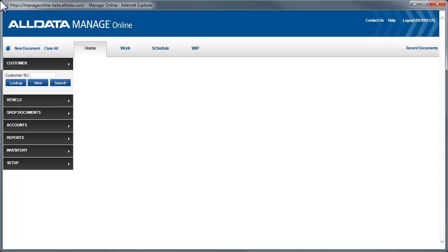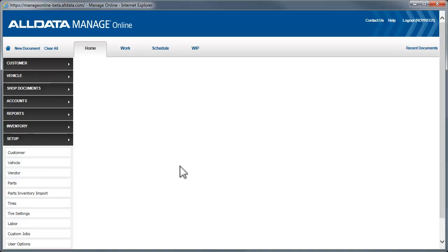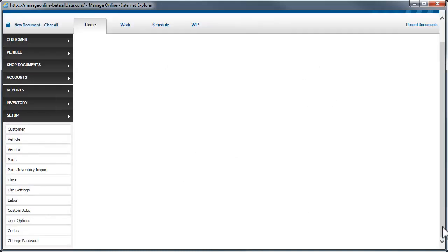First, we need to go to Setup. Then, click Codes.